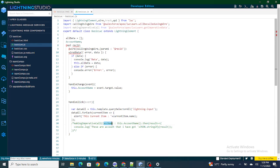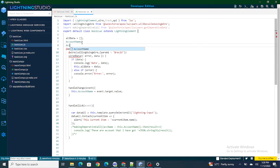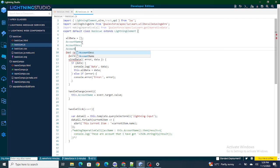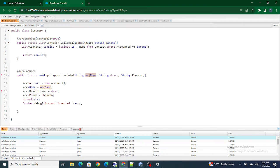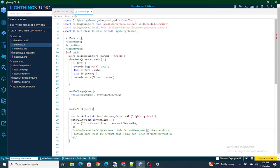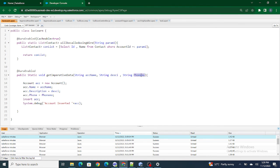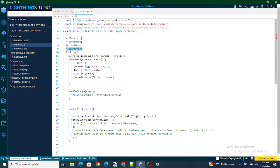In previous videos I used accName as my first parameter and created a variable at the top to pass the value. The same way, I'm going to create two more variables: accountDescription and accountPhone. I'm going to pass the values of these as parameters — the second parameter being desc (since 'description' is a keyword) with value accountDescription, and the third parameter phoneNumber with value accountPhone.